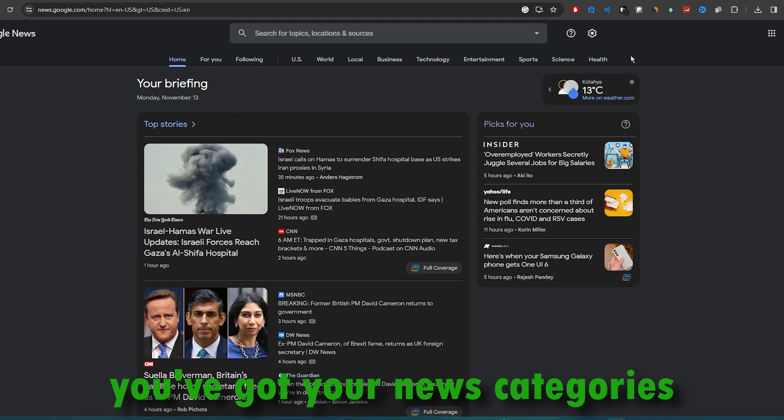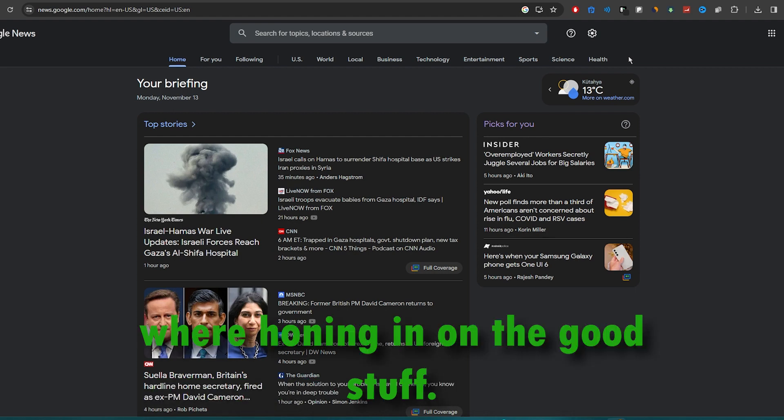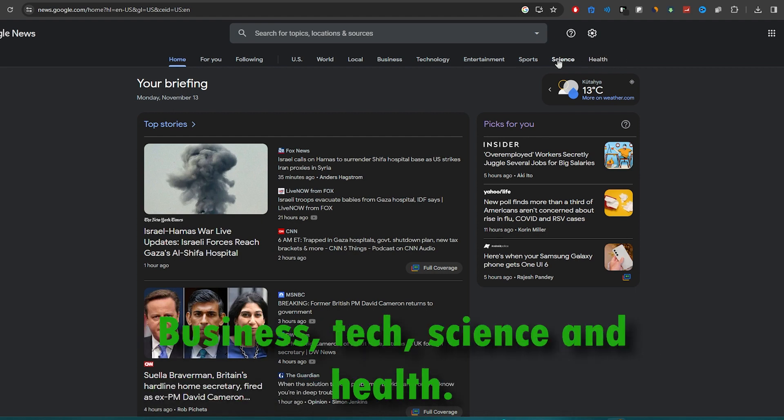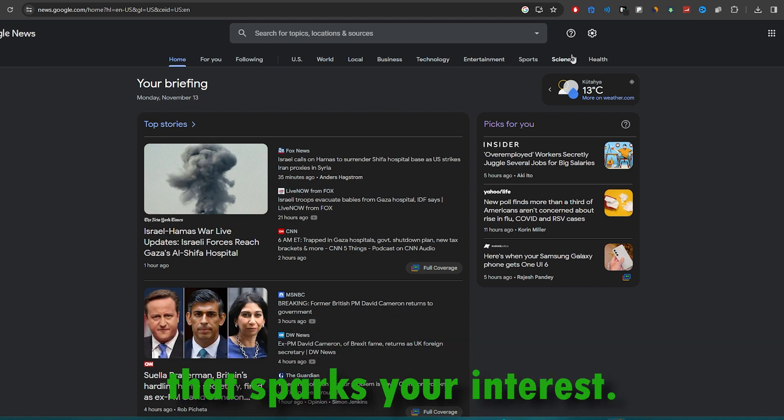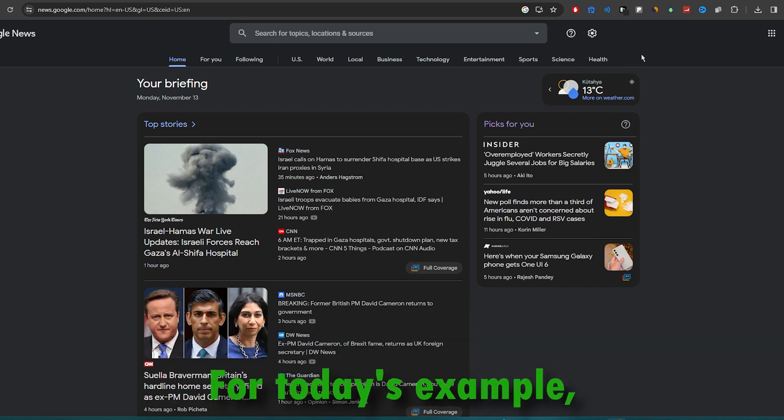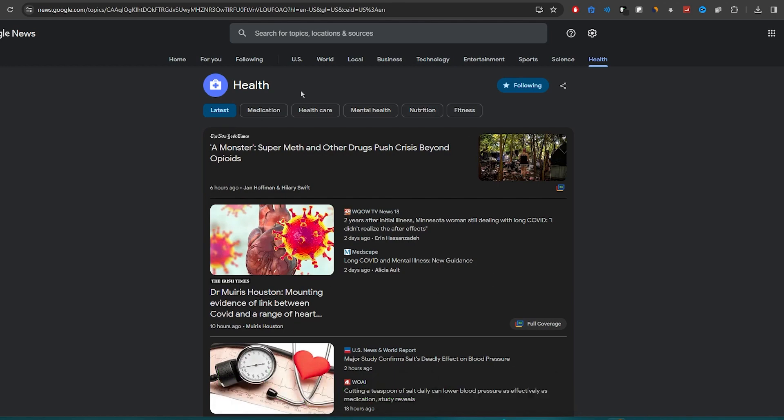Up at the top, you've got your news categories. We're honing in on the good stuff: business, tech, science, and health. Click on the category that sparks your interest. For today's example, let's go with health.